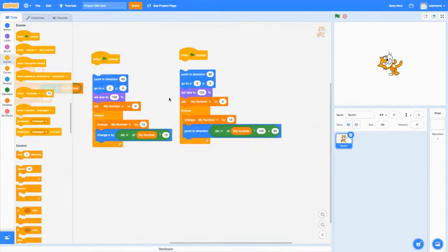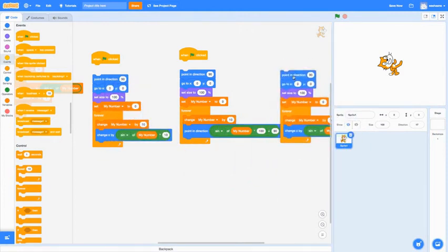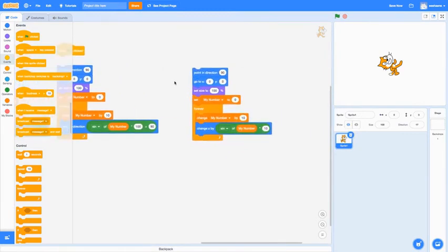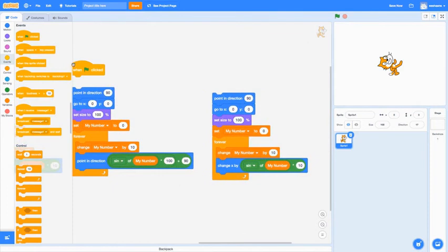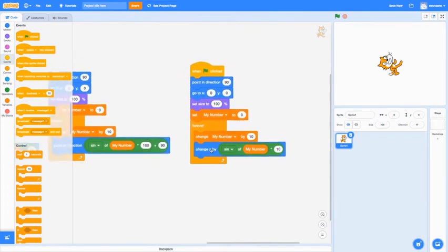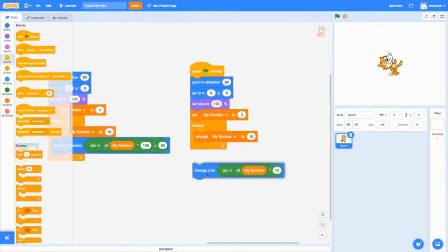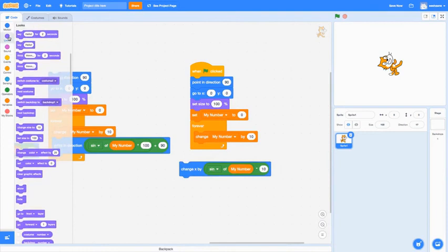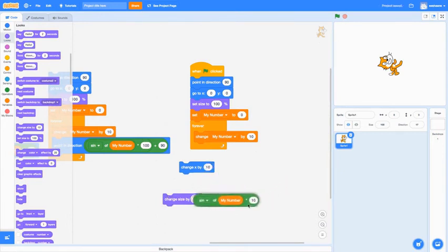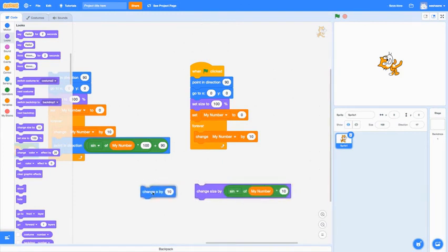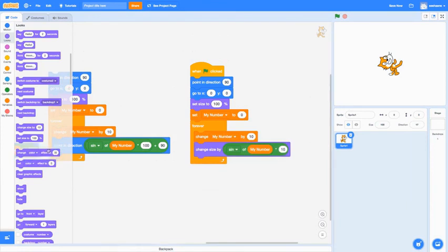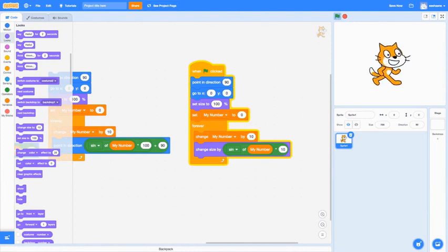Now let's make your character bigger or smaller. Duplicate the code again, and instead of 'change x by,' go to Looks and use 'change size by.' Put the sine expression — sine of my number times 10 — into the 'change size by' block, then place it in the forever loop. When you press the green flag, the character gets bigger and smaller, slowing down and accelerating as it goes, just like we described.